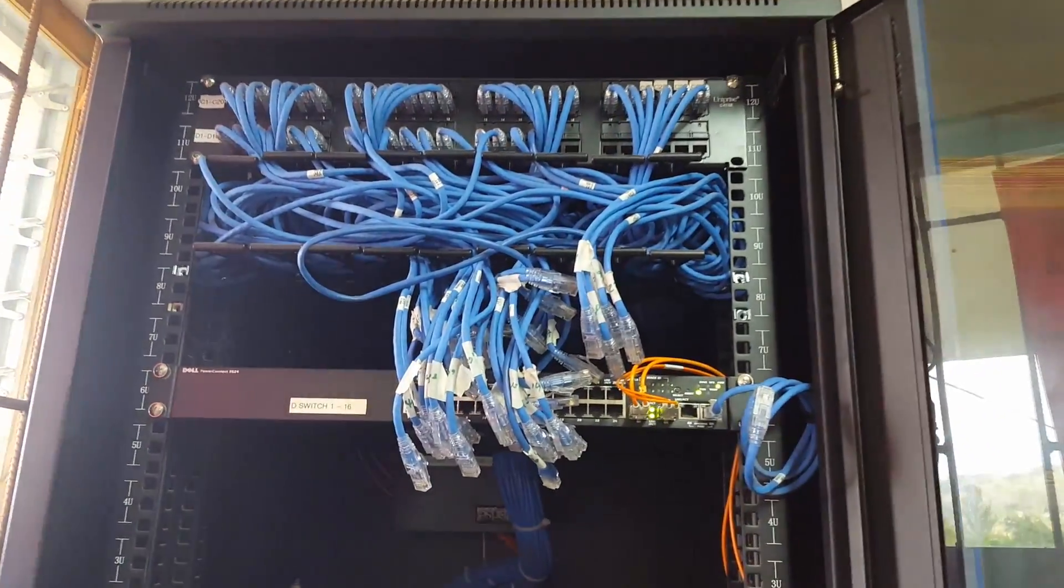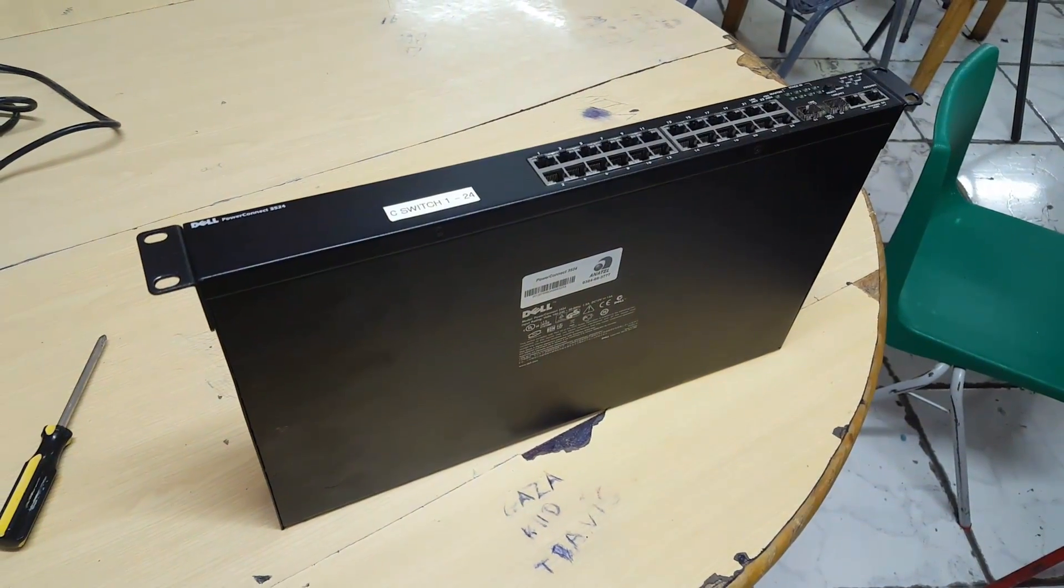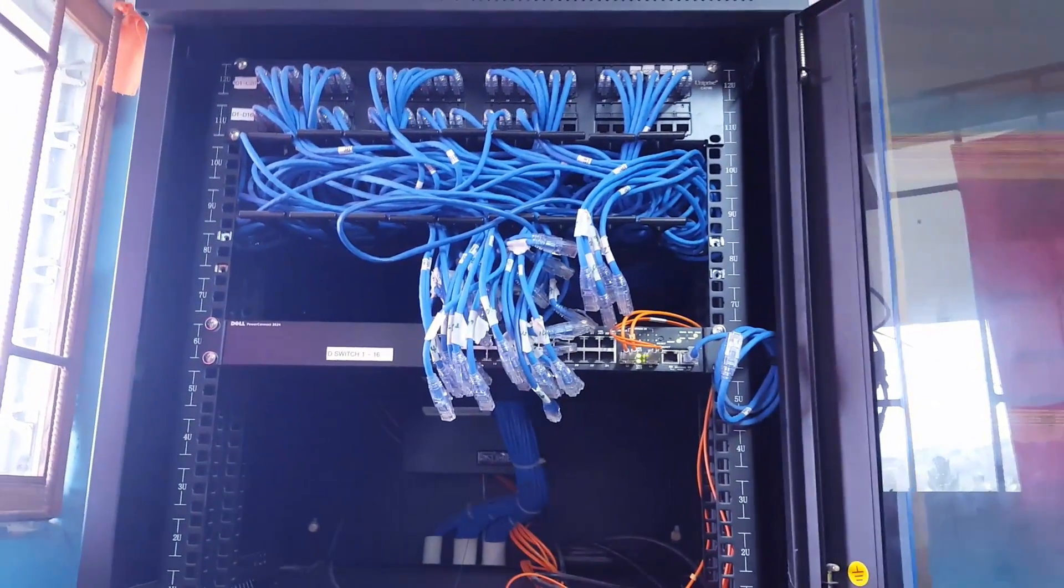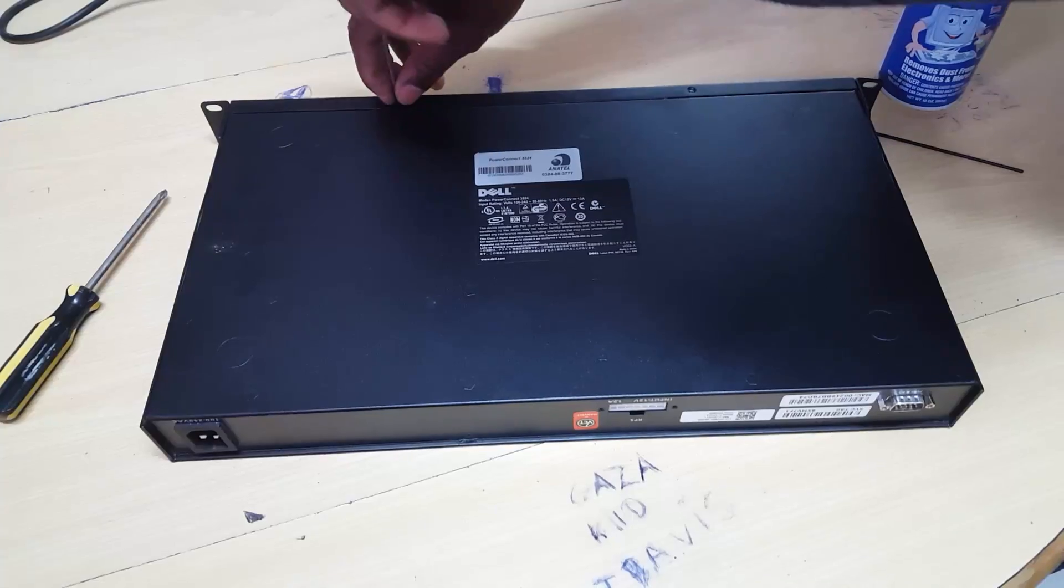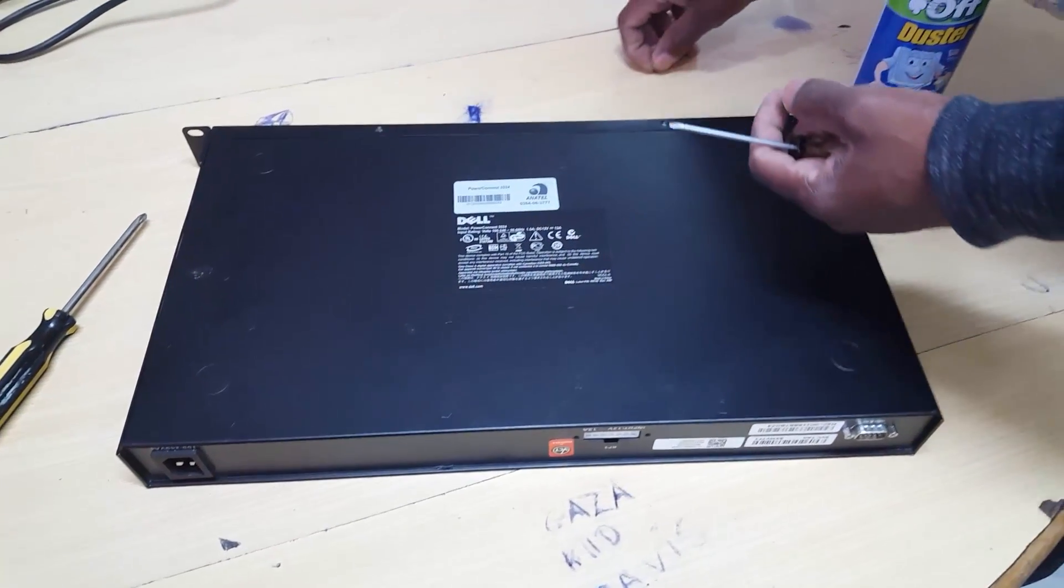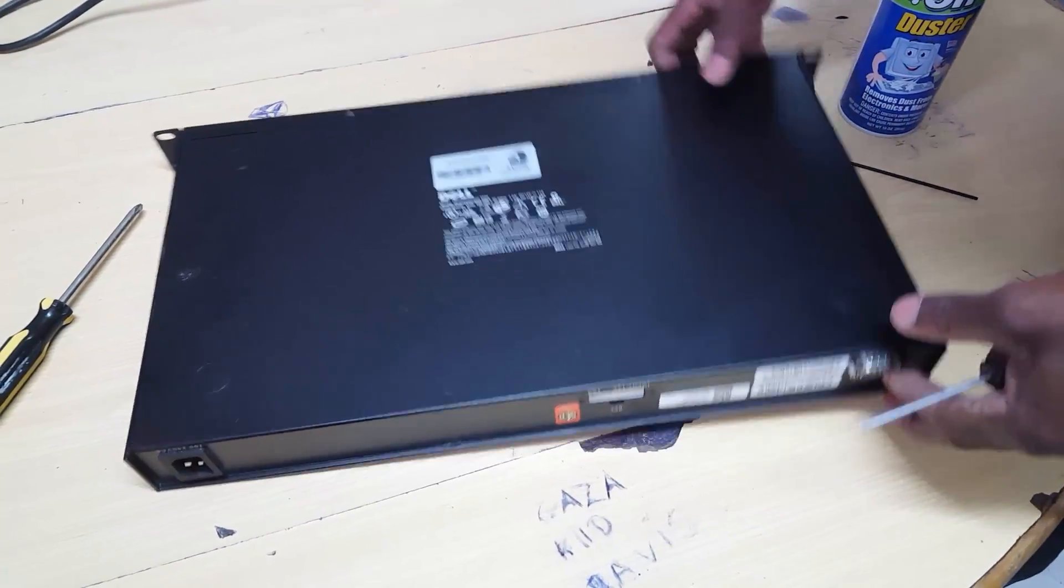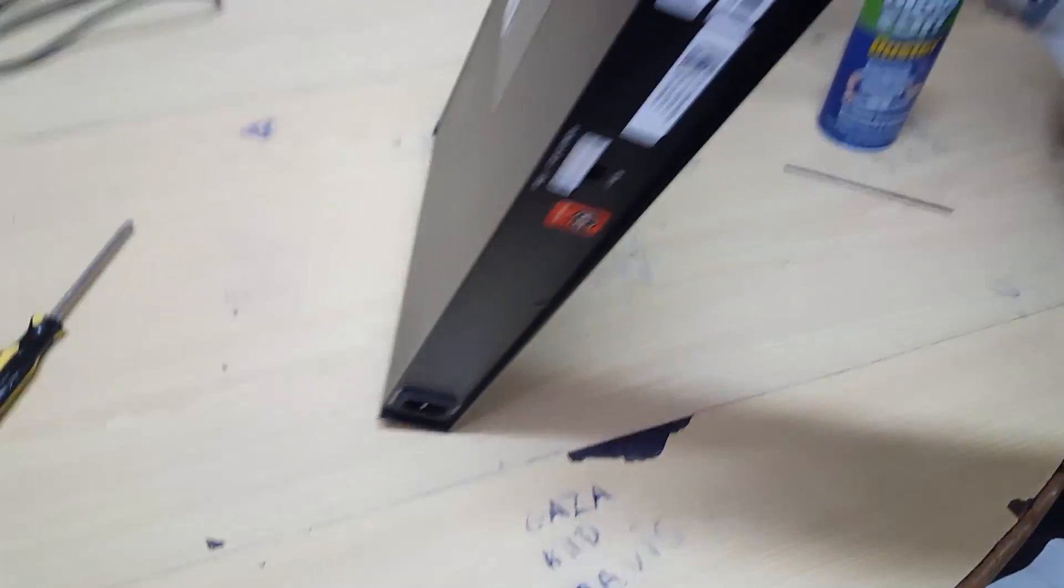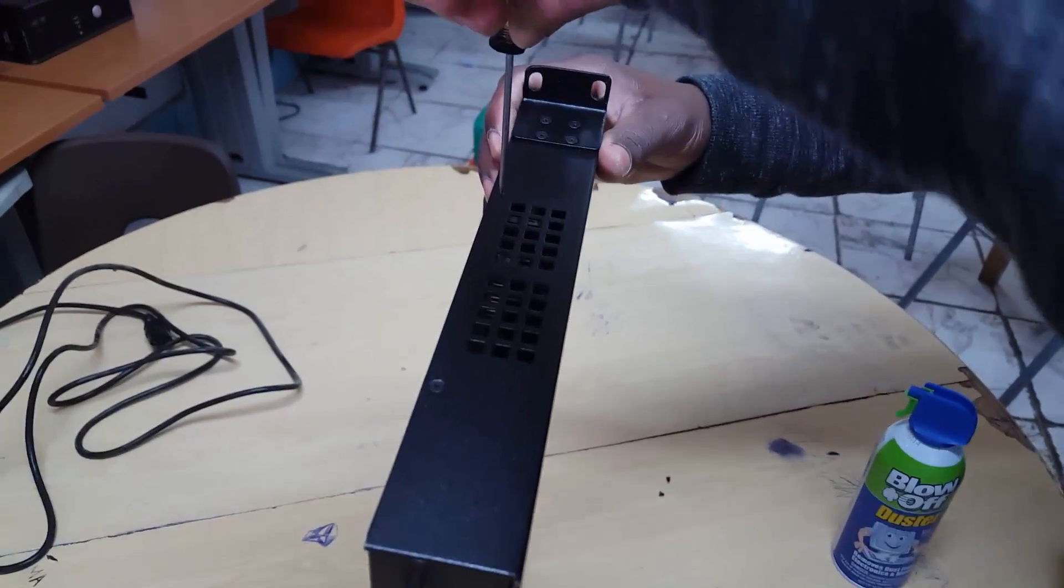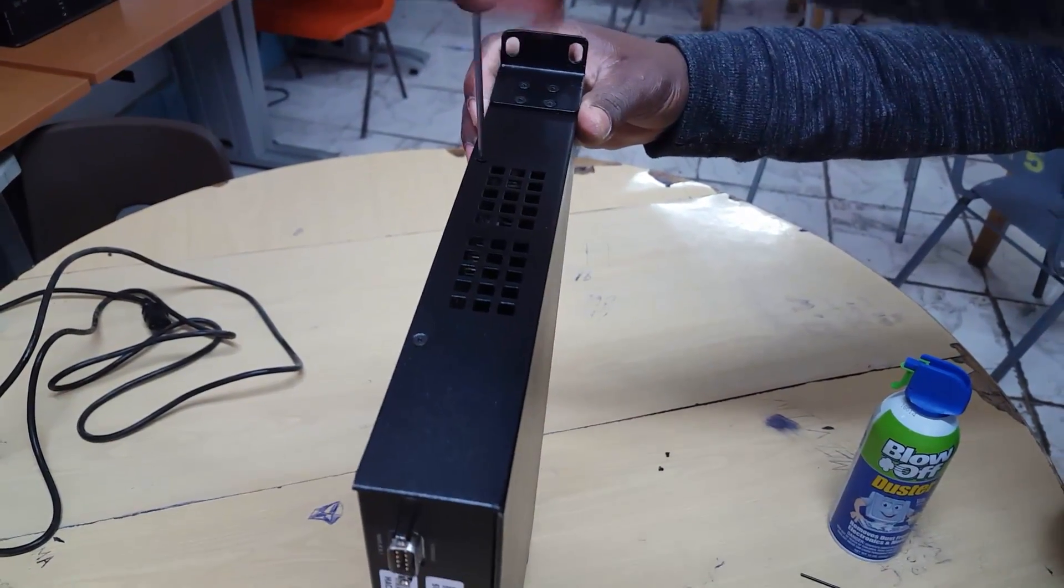We removed all of the ethernet connections and now we're just going to open up the switch. So if you're having a similar issue where your switch is not working as it should, basically you can follow along and open this device up and I'm going to show you how to actually go about fixing it.